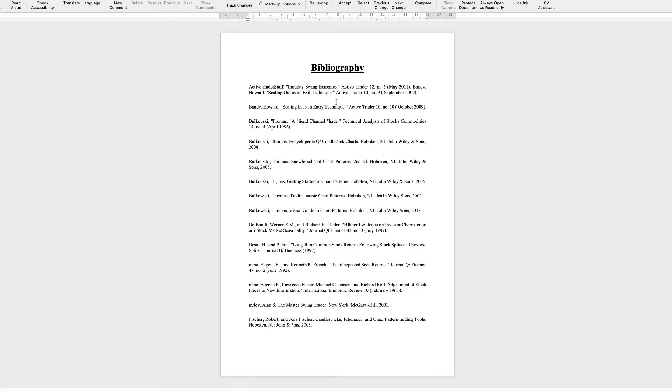So as you can see, I've just got a demo bibliography here. And what we want to do is that every second line of our paragraph or our publication, we want it indented so far.